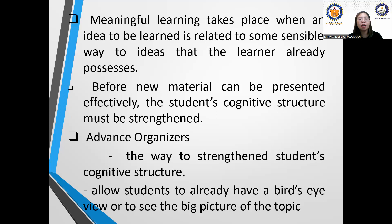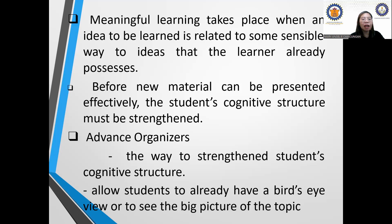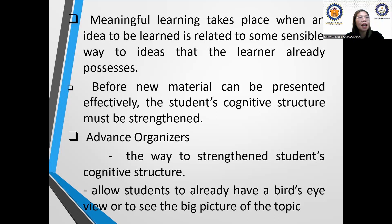For example, if you are majoring in education, your focus is on education courses. You do not care as much about engineering. Your focus is more on what is relevant to your current studies. Also, before new material can be presented effectively, the student's cognitive structure must be strengthened — that's why we have the idea of rehearsal and review.